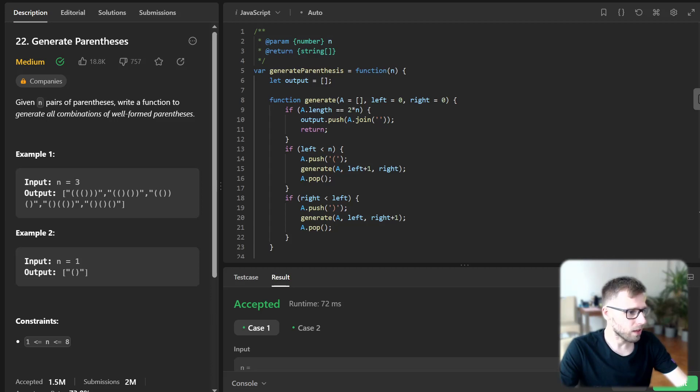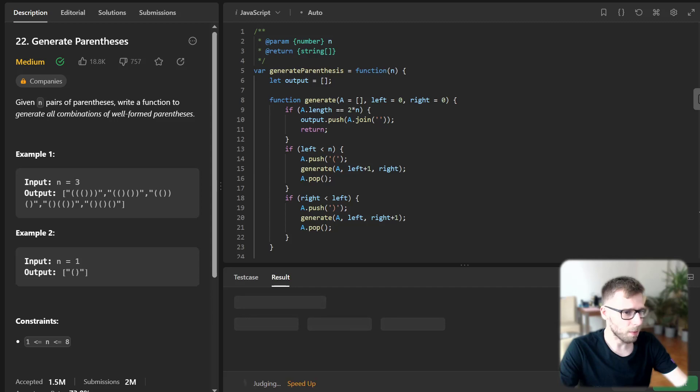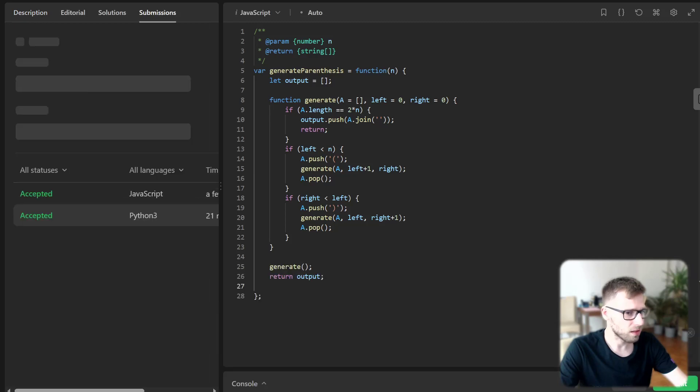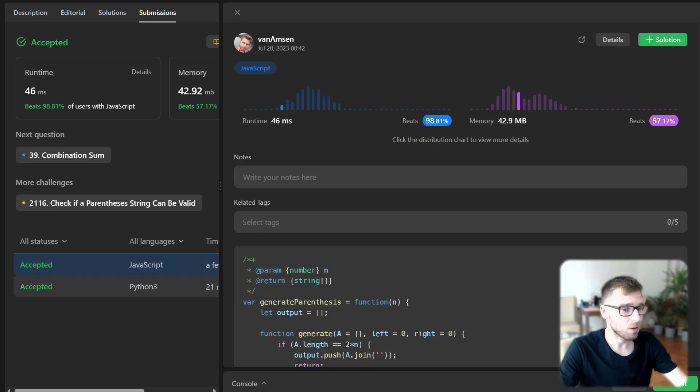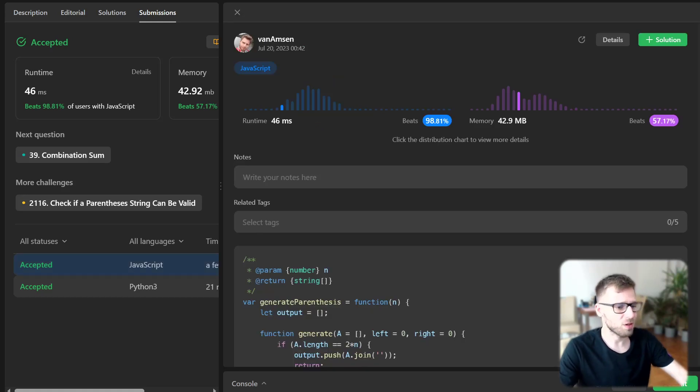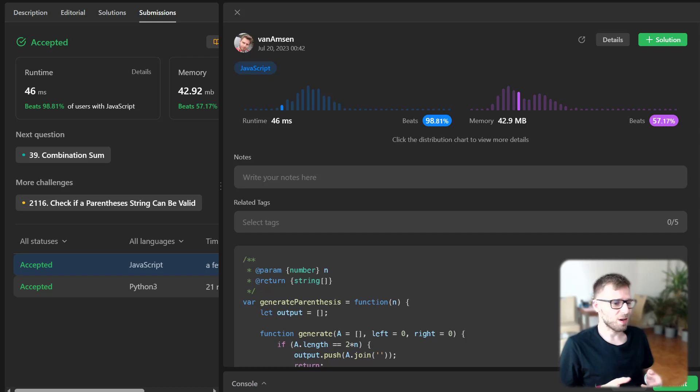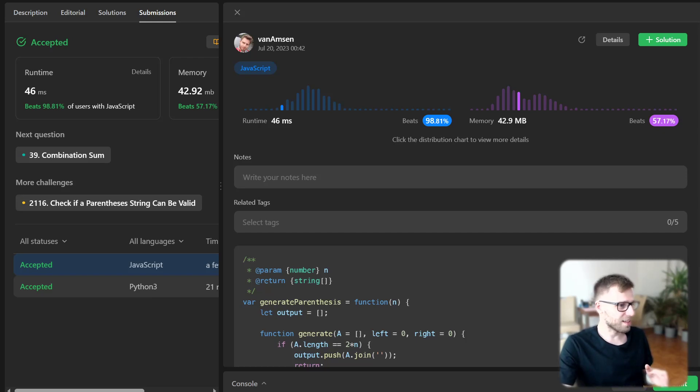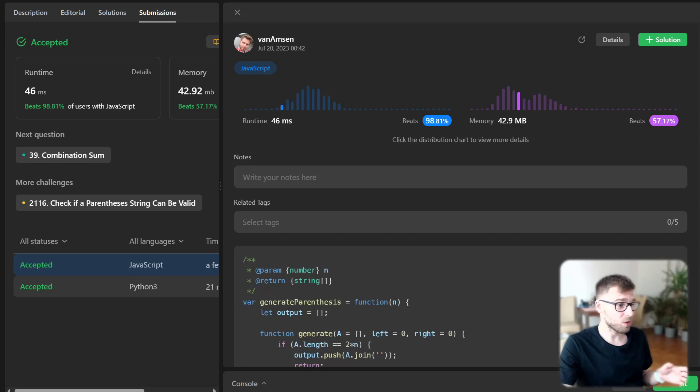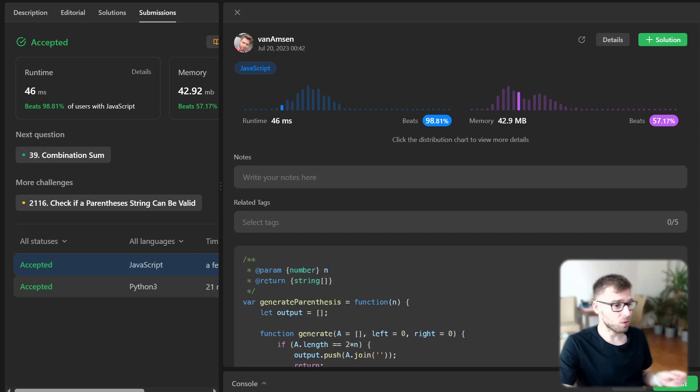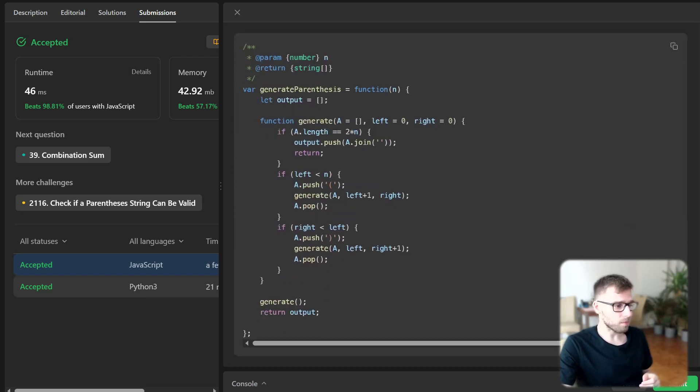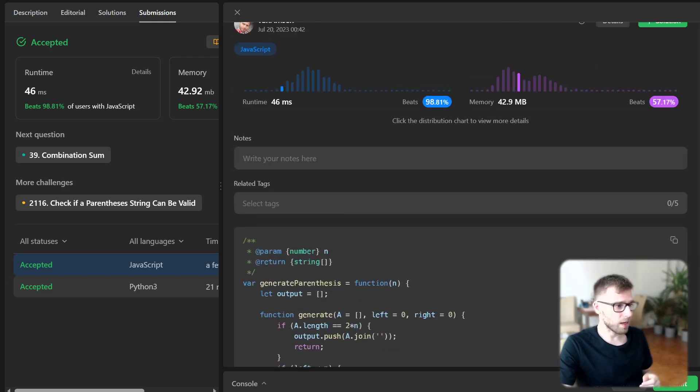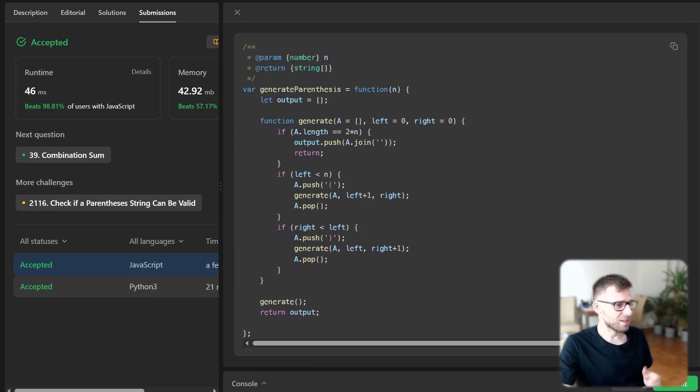Let's run it for unseen test cases as well. So hopefully our solution will work. Yeah. So our solution works and the power of recursion and depth first search to generate required combinations. And yeah, we beat 98% with respect to runtime and 57 with respect to memory. So it's really, yeah, it's an efficient solution.